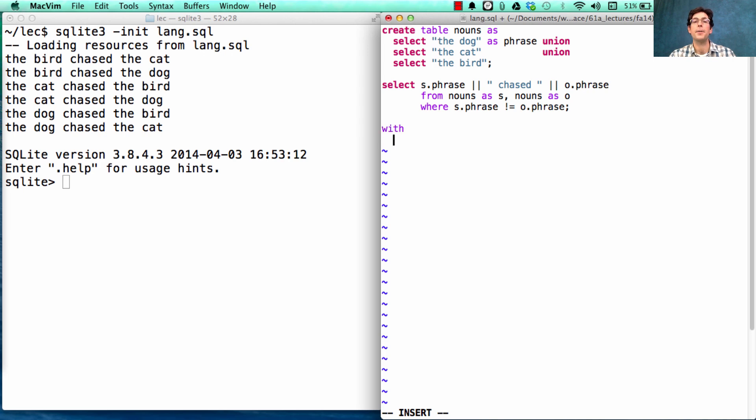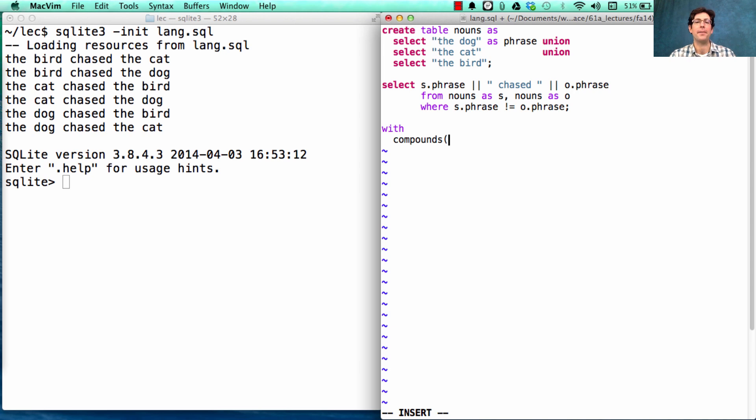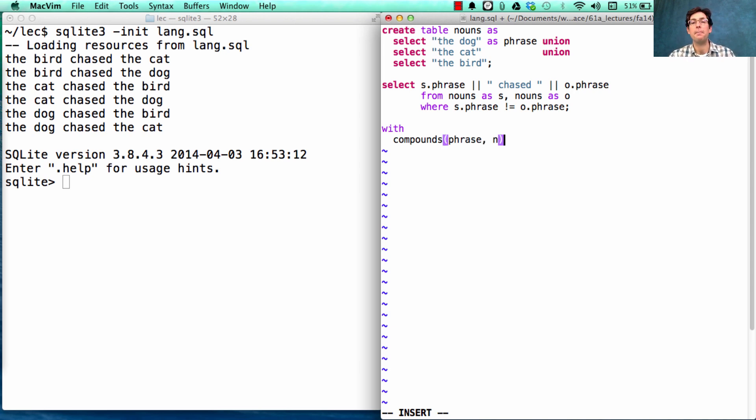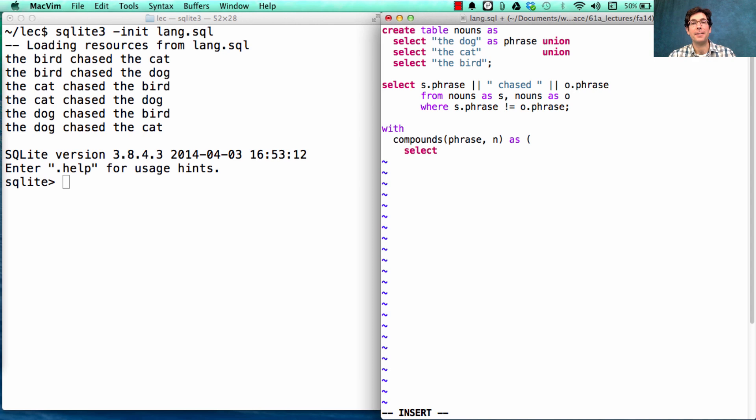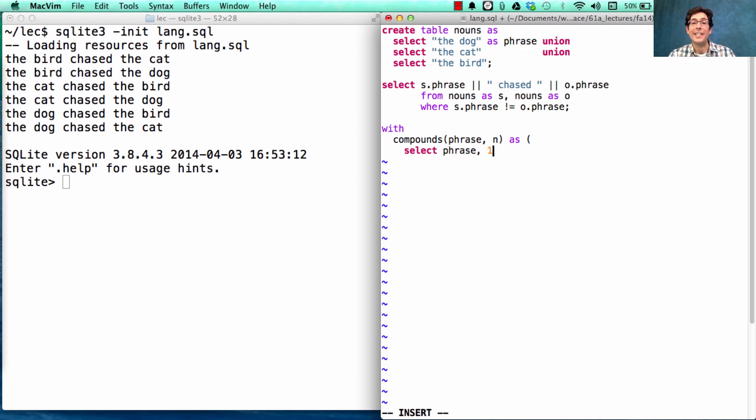So let's start with a with clause. Where instead of just simple noun phrases, we want compound noun phrases, which will include a phrase and how many levels of embedding we have. Now we can still have a noun phrase that's just the dog, which includes only one step in the recursion.